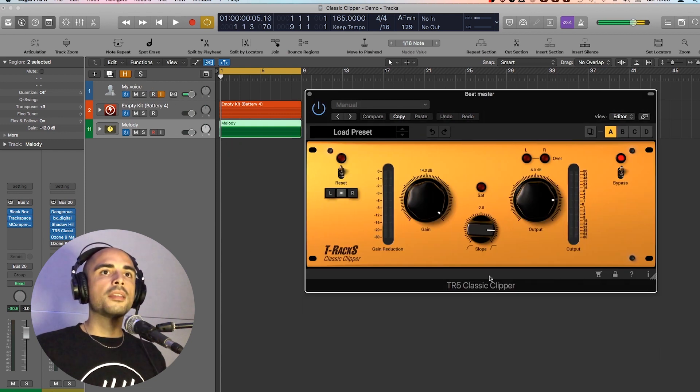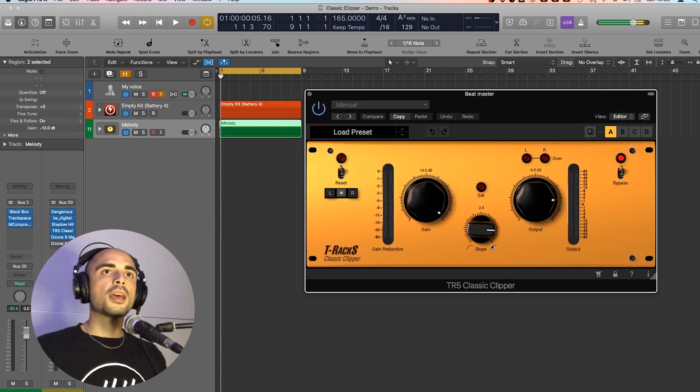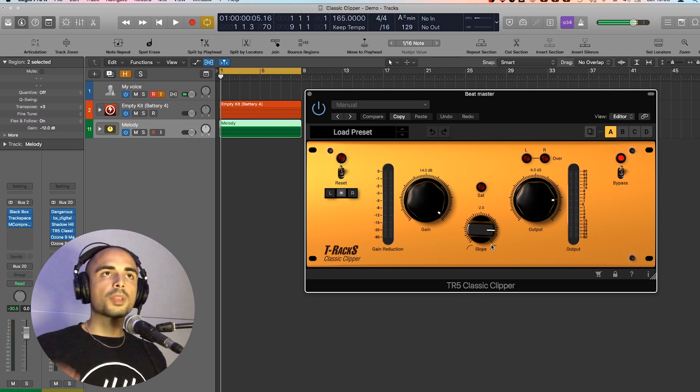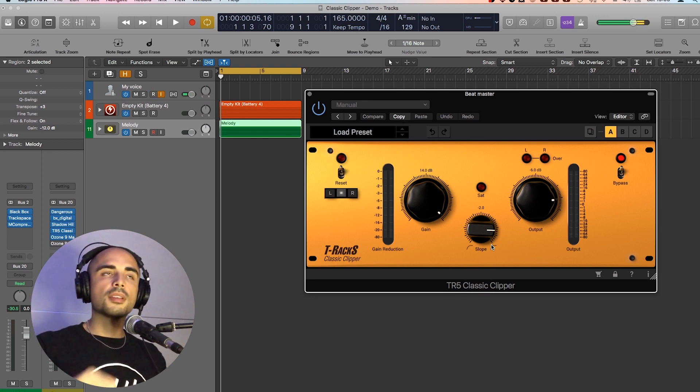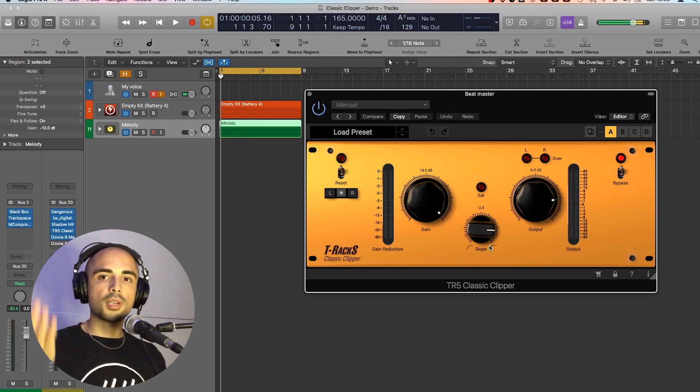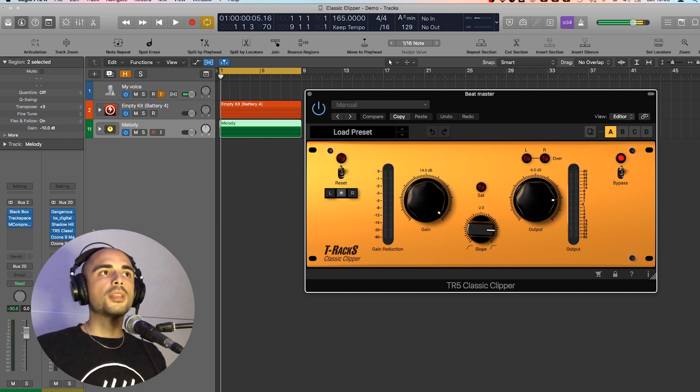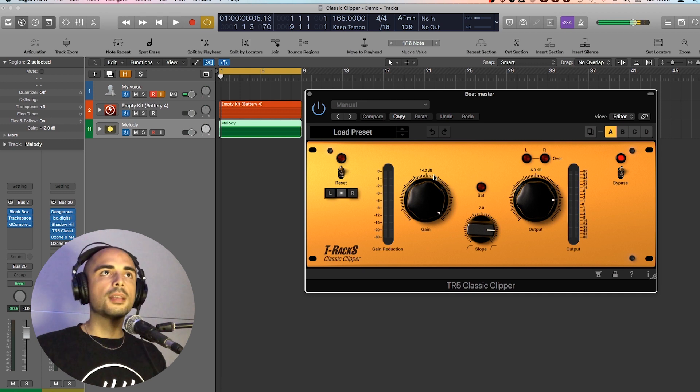I added the Classic Clipper before the limiter, because it helps to cut the transients. So I can push the limiter more to get my mix louder. Let's check with and without the classic Clipper.